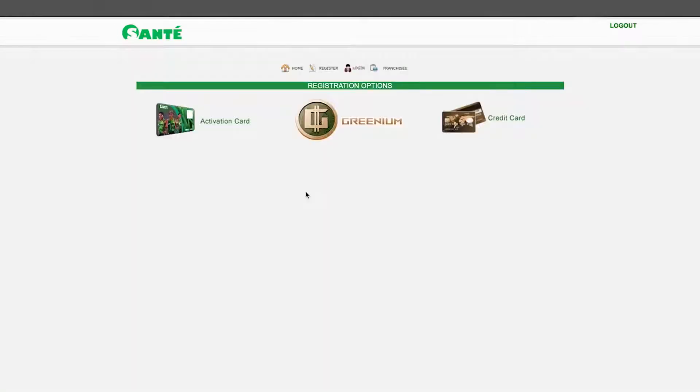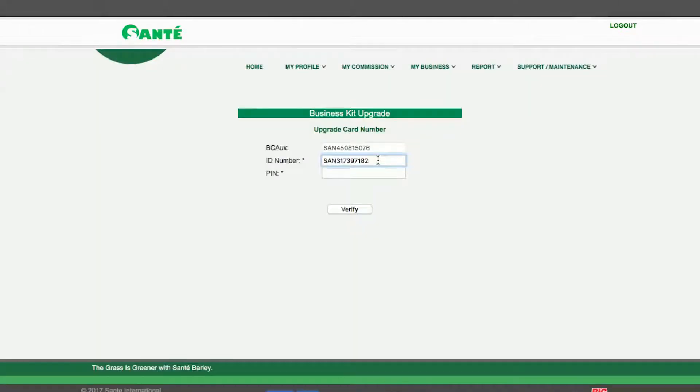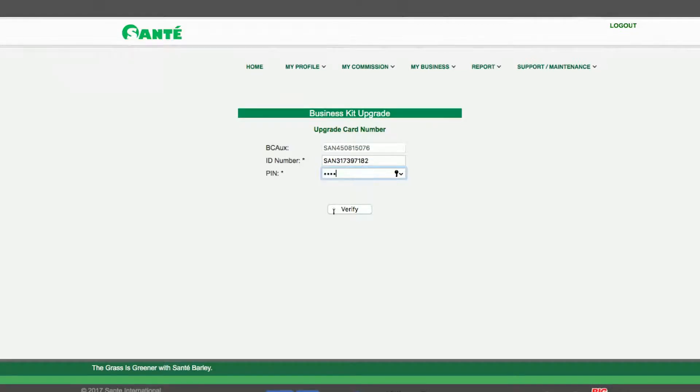Three options will be presented. You have to select the activation card option. Enter the ID number and the pin from your activation card. Then click verify.